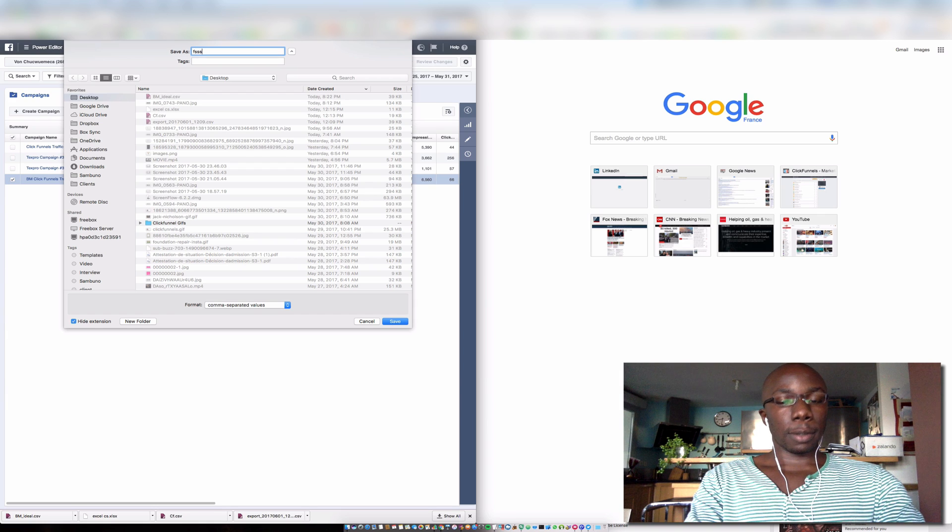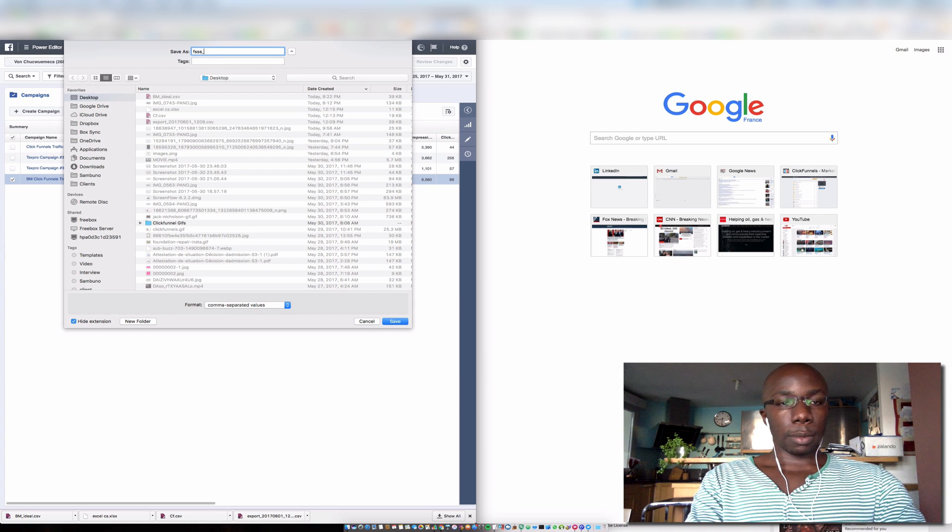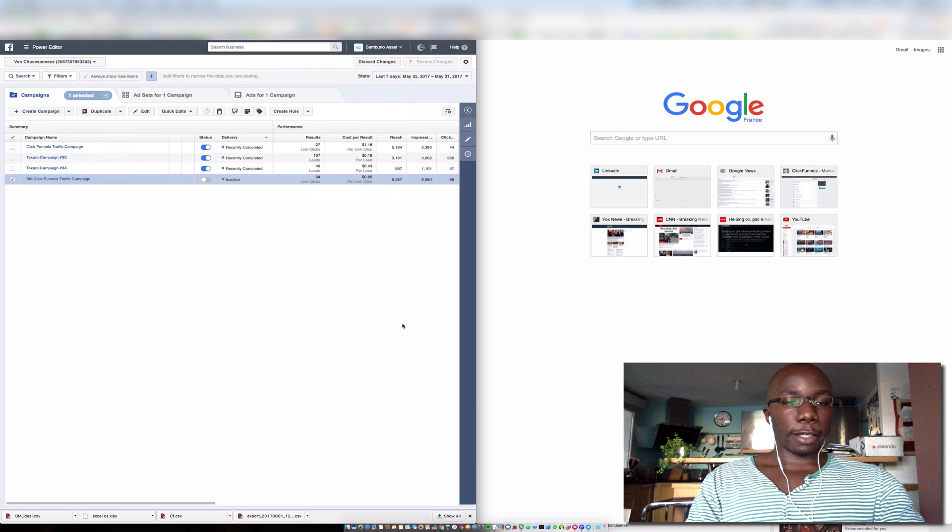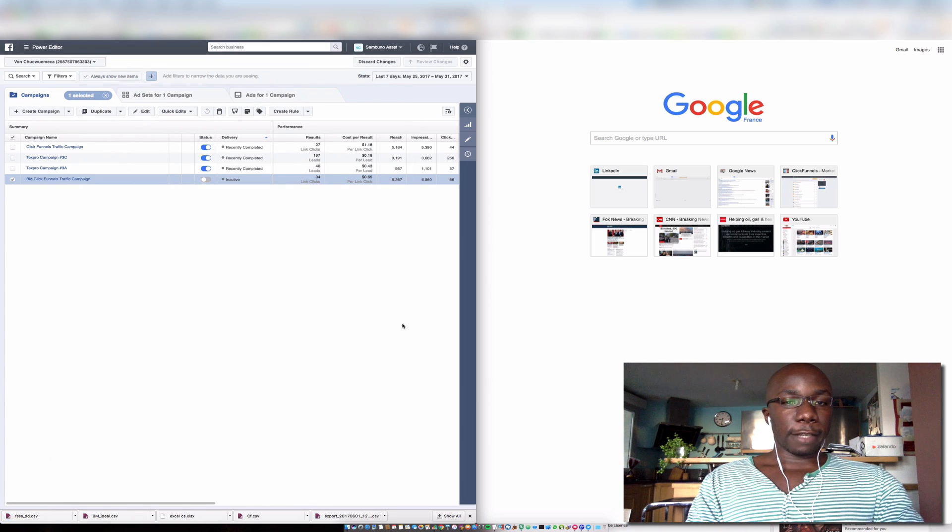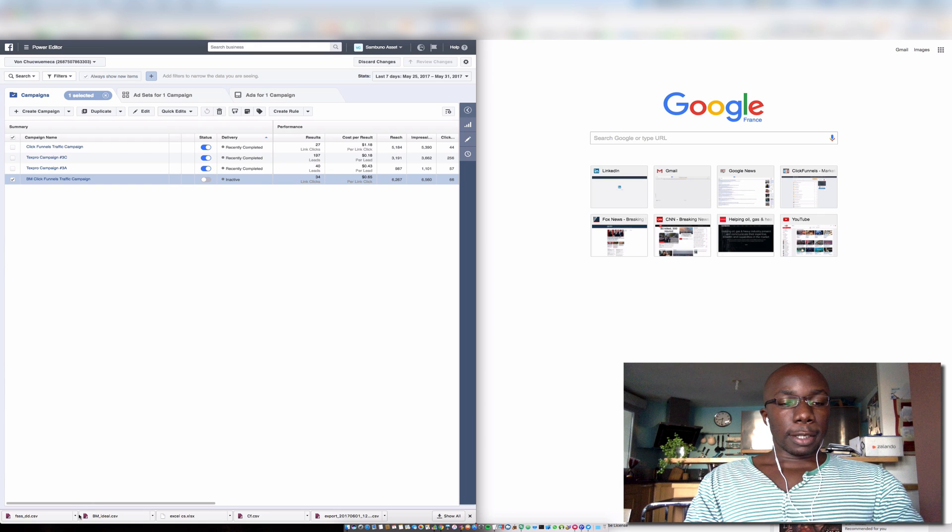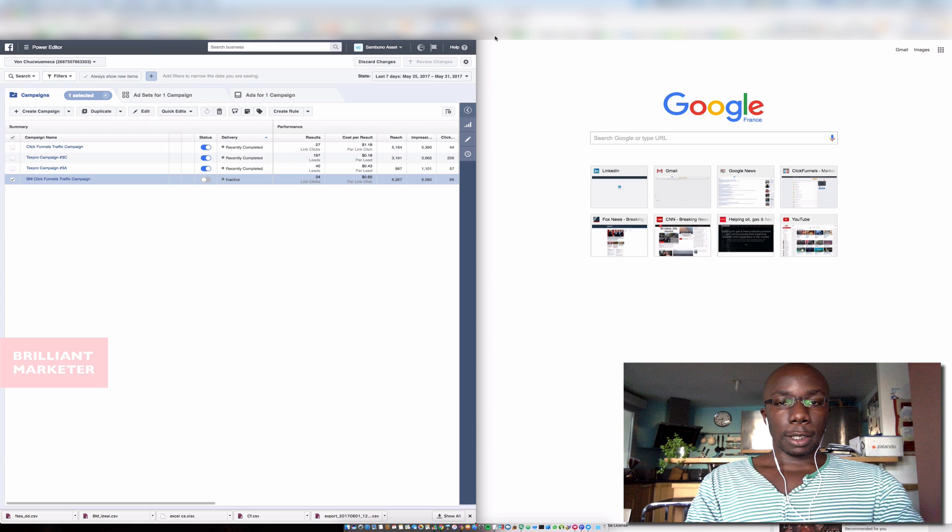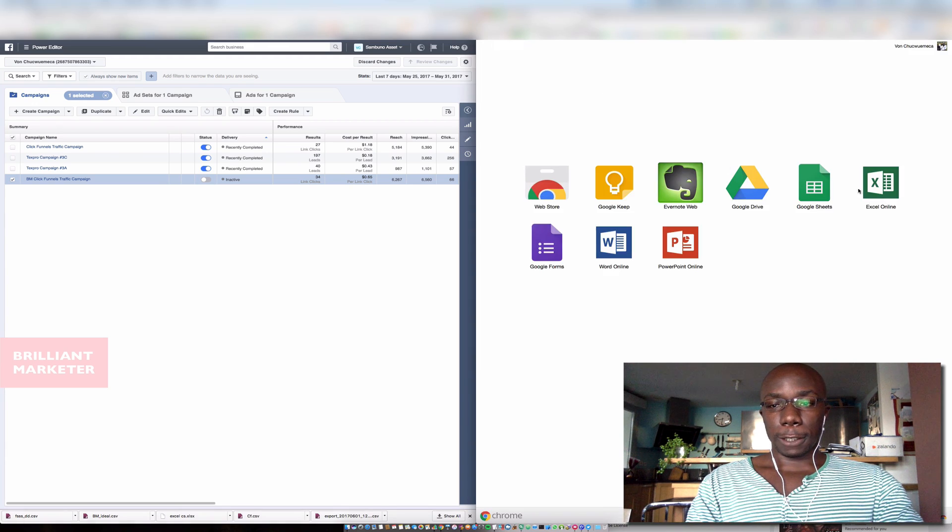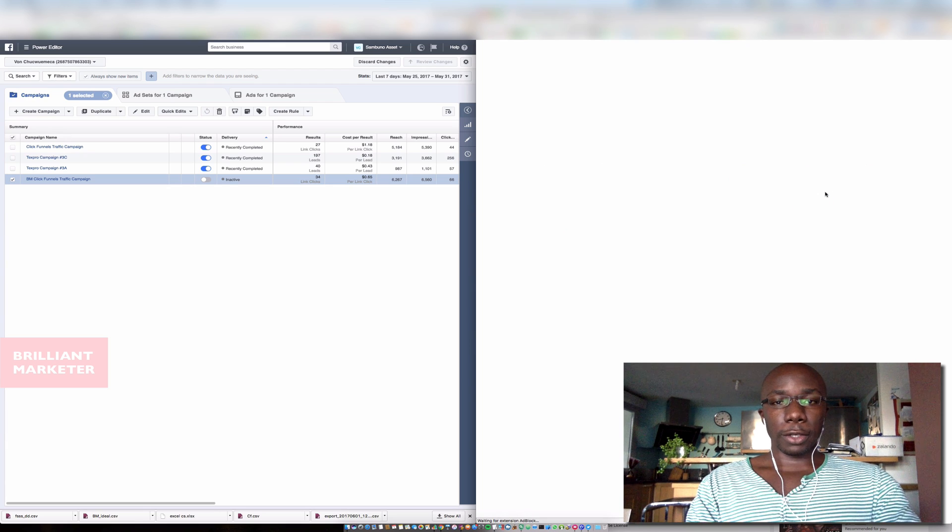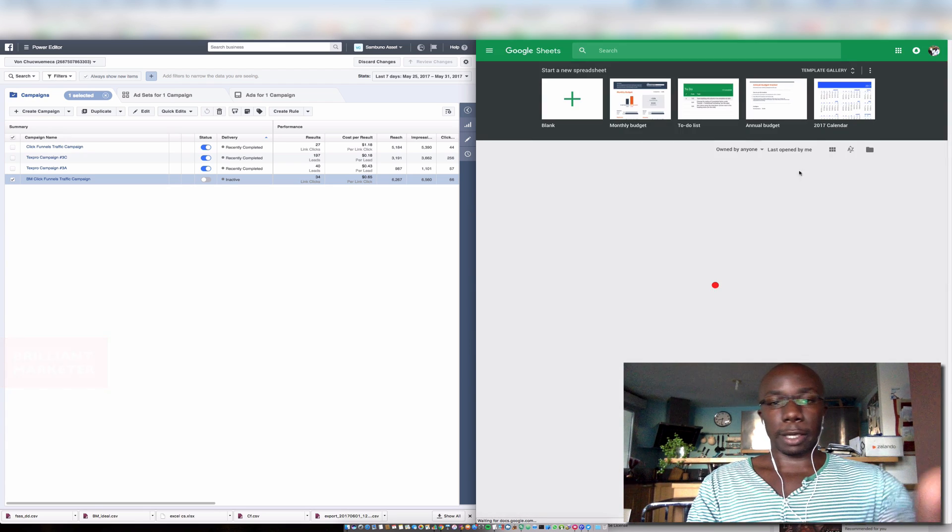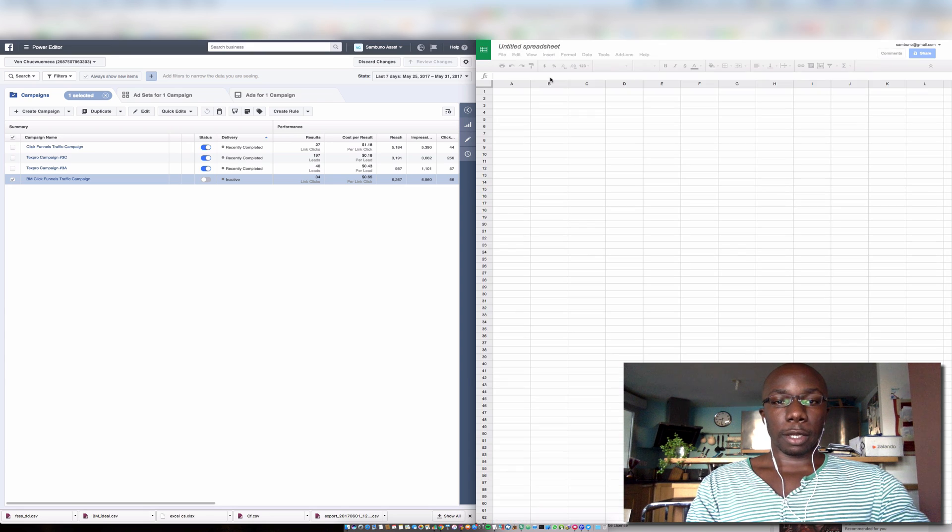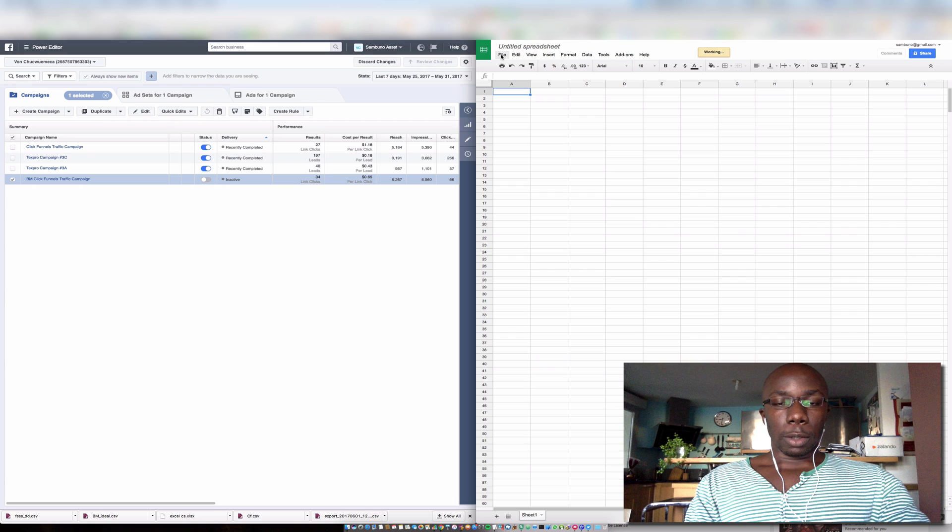Once I've saved it, I'm going to open this in my Google Drive, Google Sheets. The reason why I use Google Sheets is because it opens it up very well. There are no issues and everything works out pretty good.